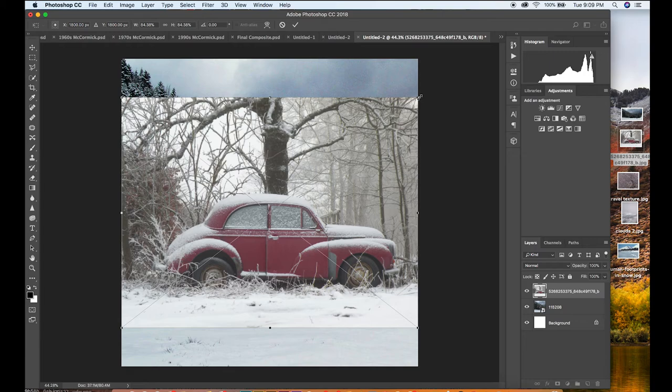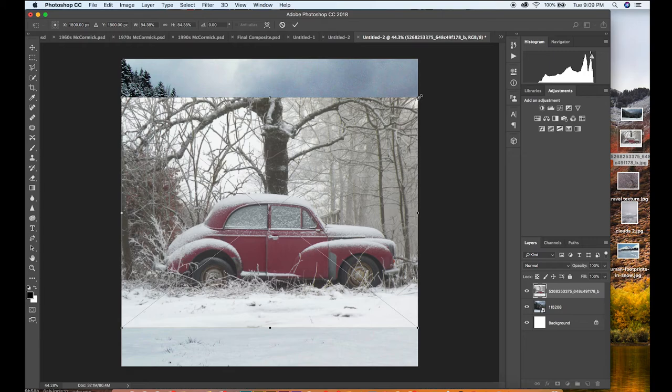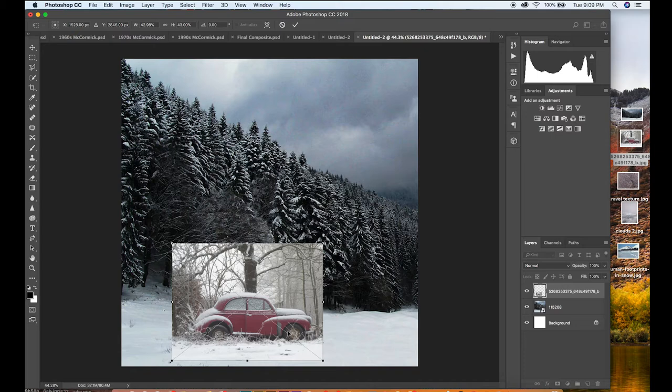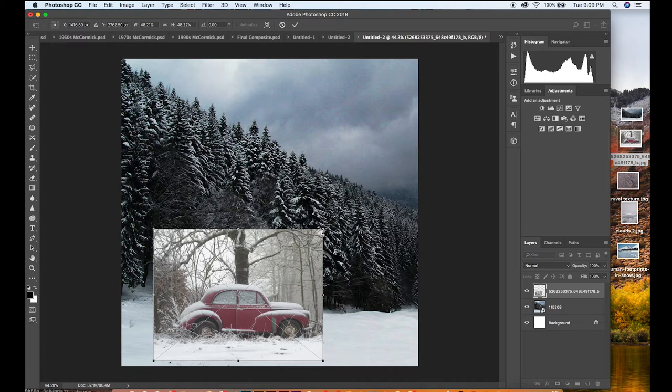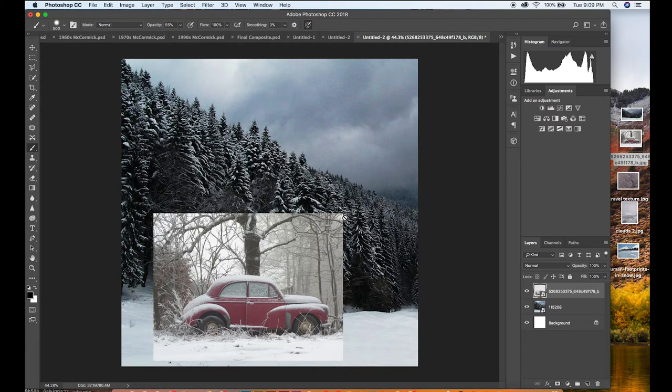I'm going to drag this picture of a car into the file because I want this car to be in this image. I'm going to drag this around and then scale it until I feel like it fits in the image.